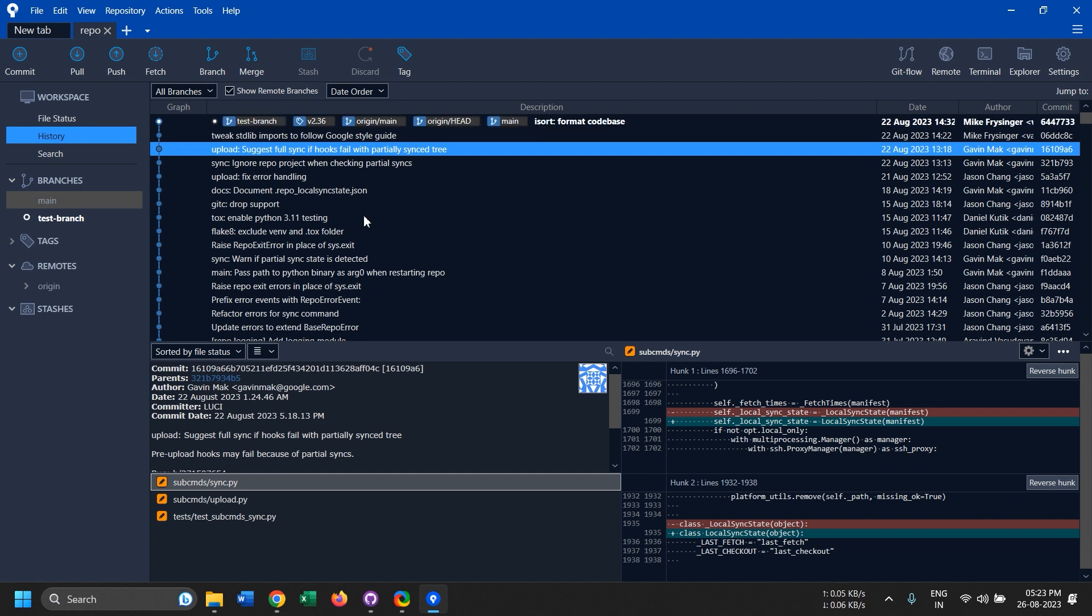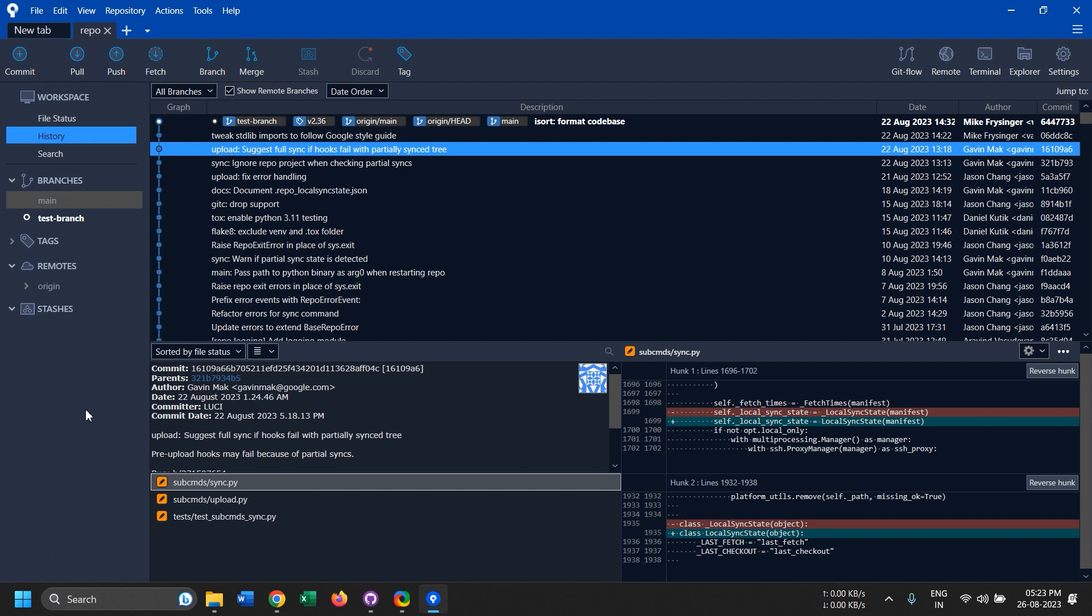So I went out and found this really good tool. Now this directly integrates with Bitbucket because Atlassian develops Bitbucket and SourceTree, so they have a really good integration, but it would work with any Git client.